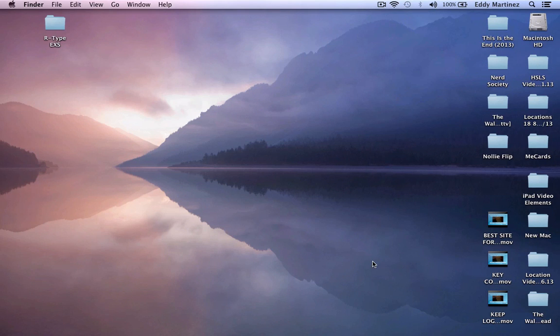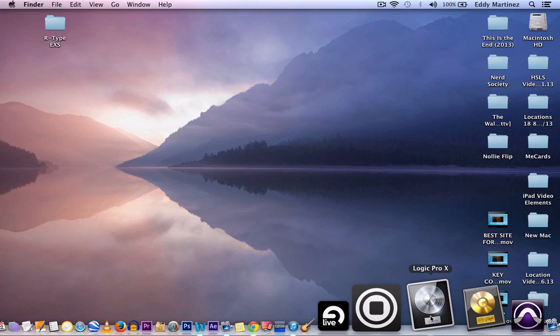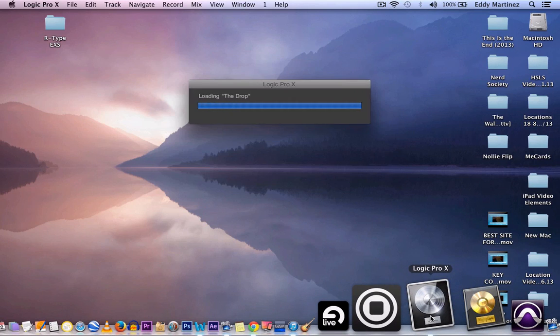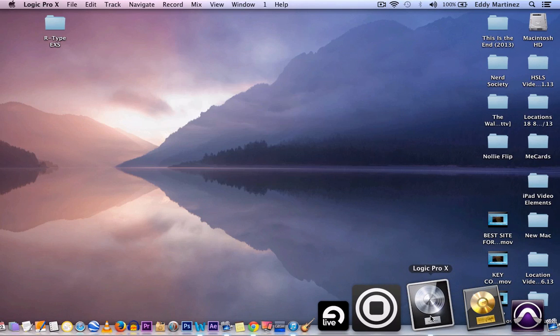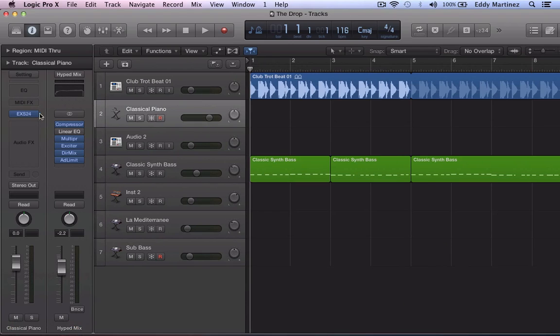Now the next thing that you want to do is go down to your Logic and open it up. When you open it up you're going to look for your ESX24 and see if that patch is loaded up.